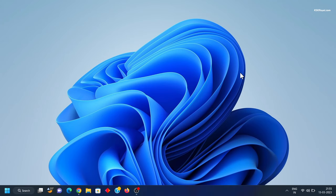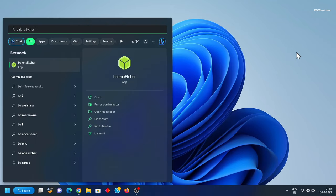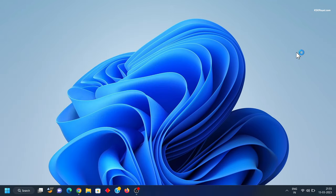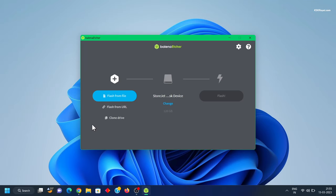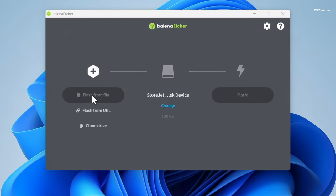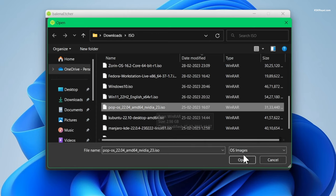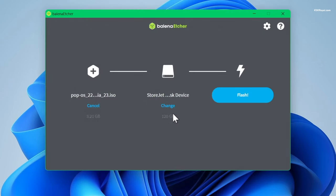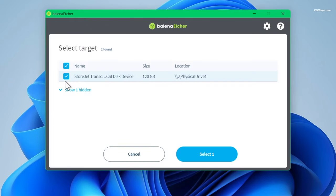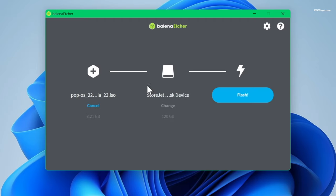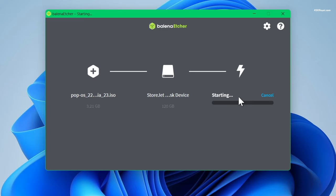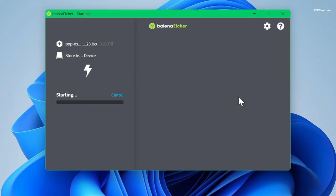Connect the USB drive to your PC or laptop. Once connected, open Balena Etcher, then choose 'Flash from File' and import the ISO. Now select the USB drive and click on 'Flash'. Sit back and relax — the flashing process will take a few minutes depending on the writing speed of your USB drive.